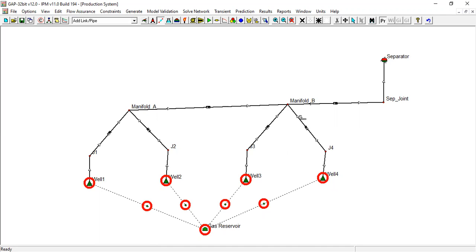The center of the network will be the separator. All the flows will be directed into the separator. The pressure of the system will be based on the separator pressure.